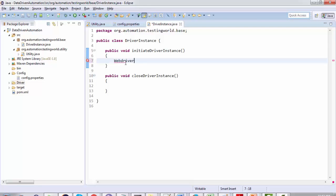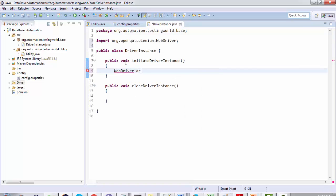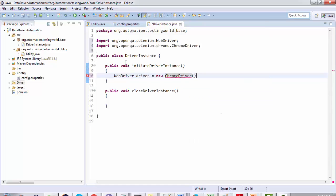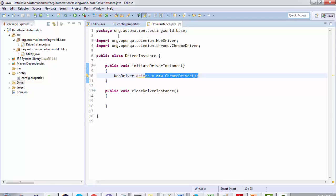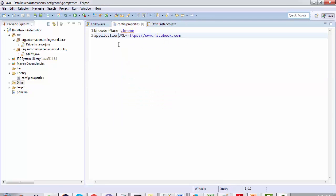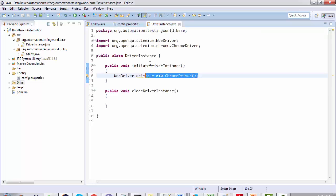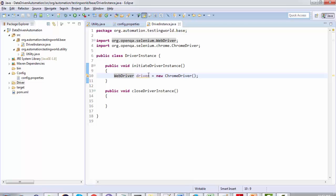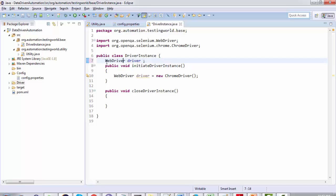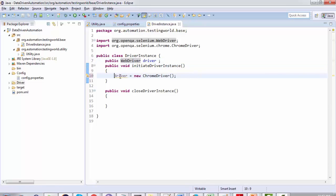To create the WebDriver object we write code like: WebDriver driver = new ChromeDriver(). But here I want to make it flexible — I will read the browser name from the config file and create the driver object based on that. I'm taking the left-hand side declaration and putting it outside the method, making it public so child classes can use it as well.